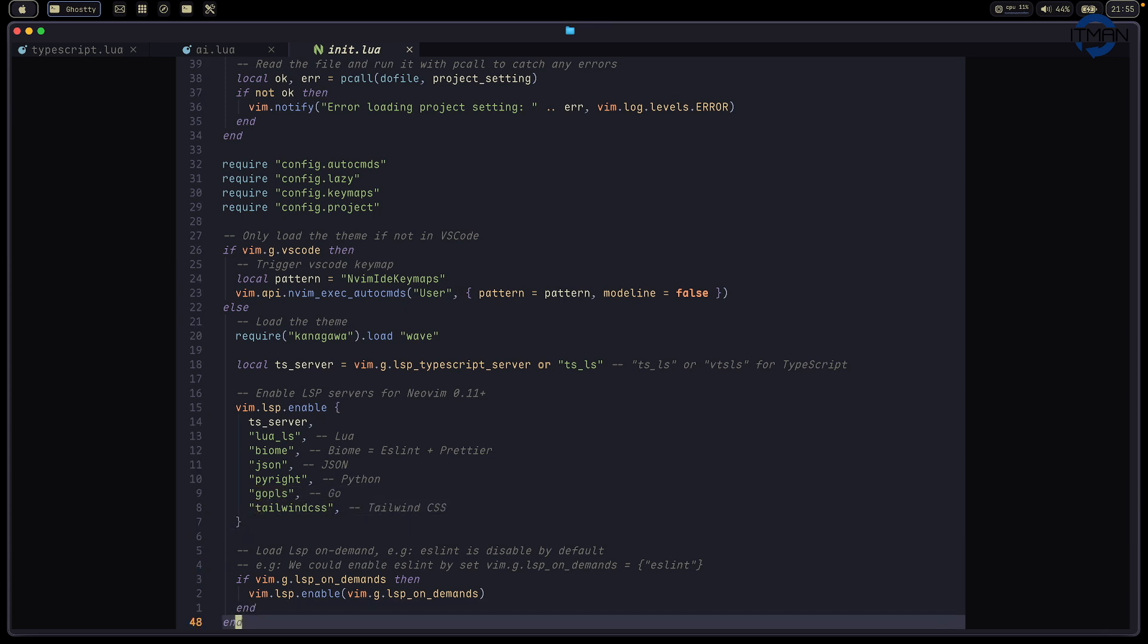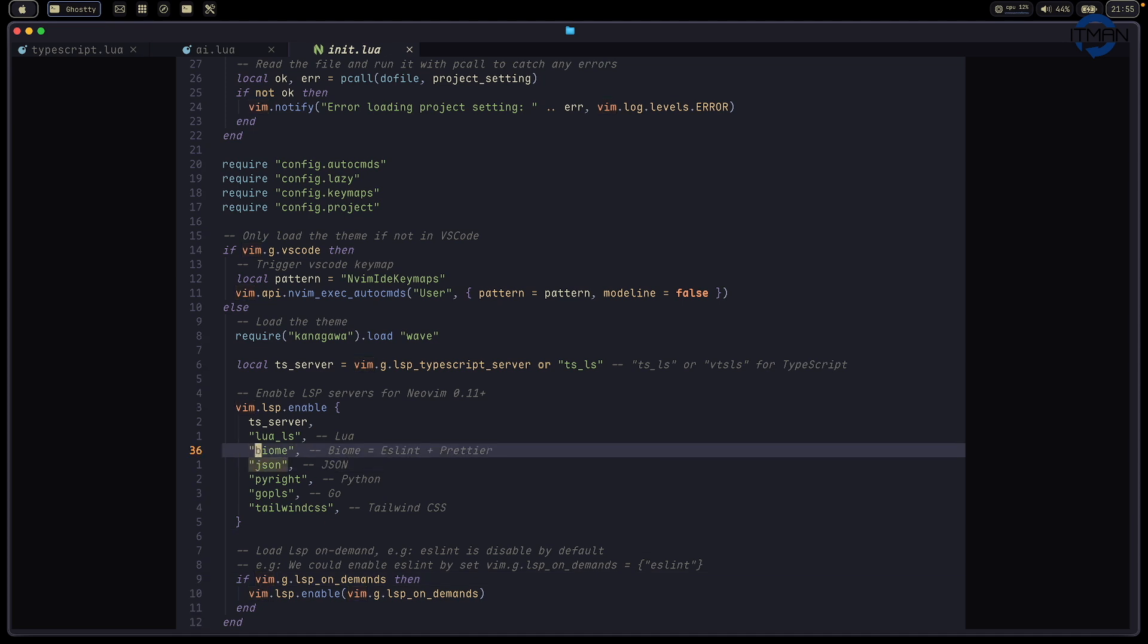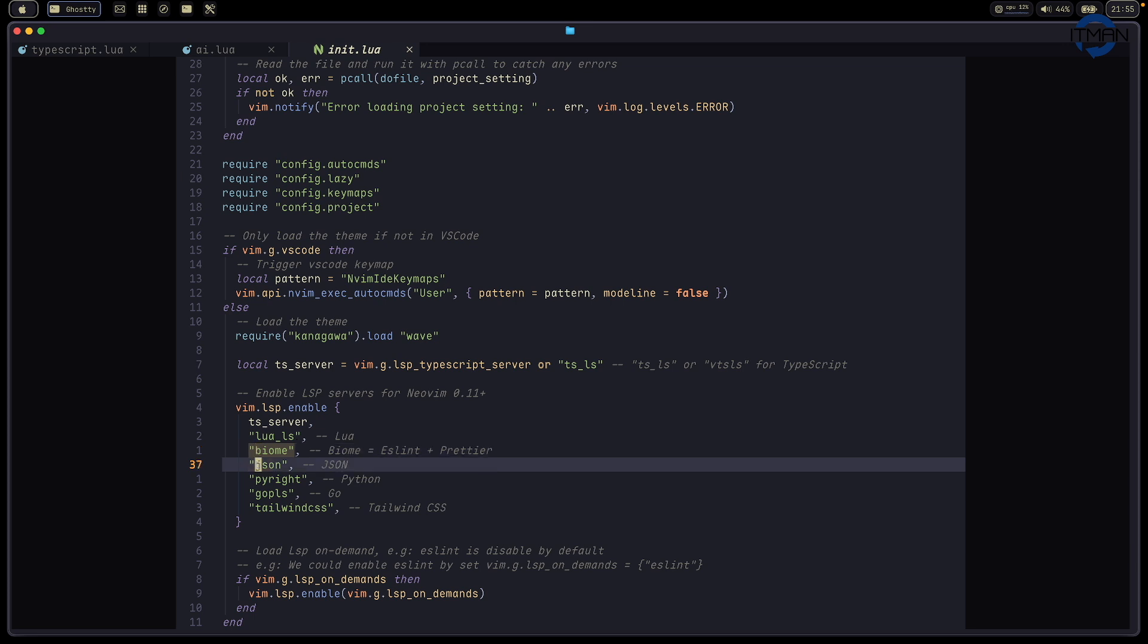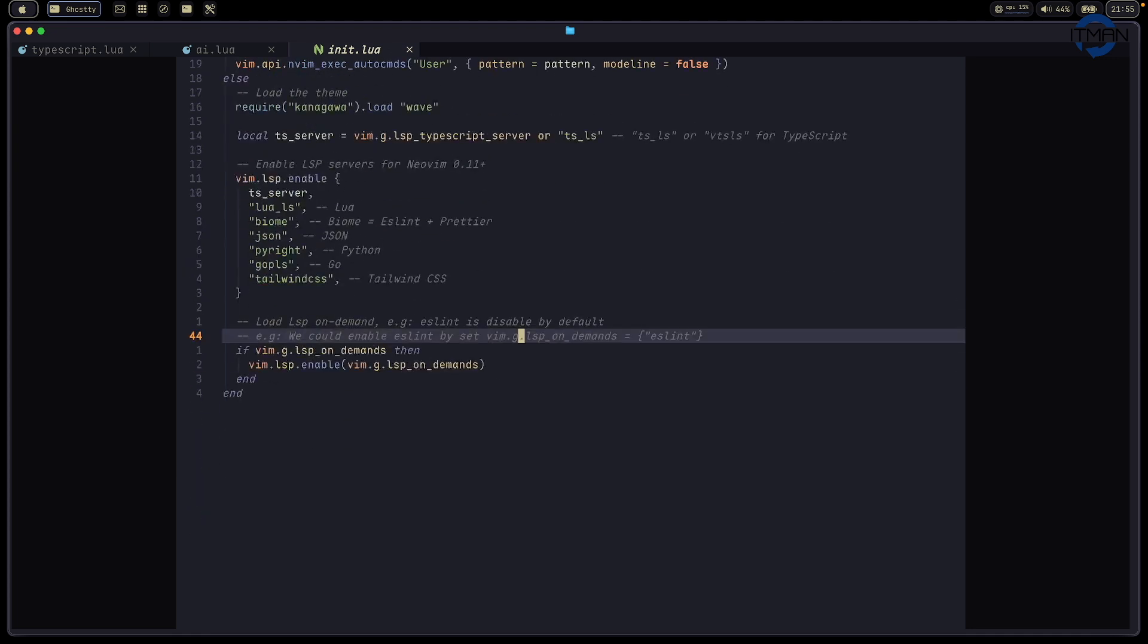One option here is you can enable on demand, which means this is the default for all the projects. If you have something in the mvconfig.lua file, it will load that session.